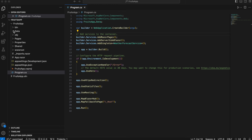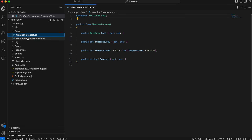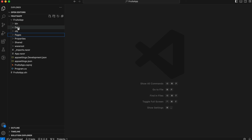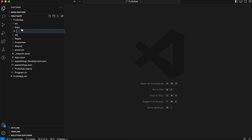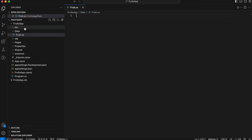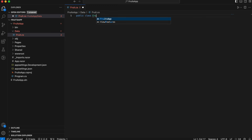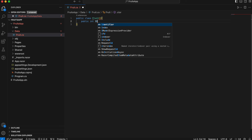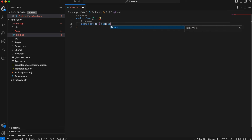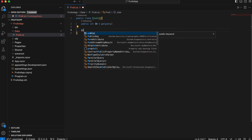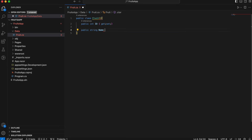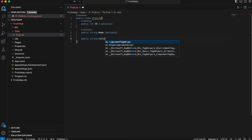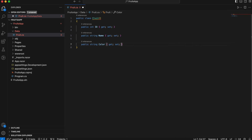Let's start by creating the data. Let's eliminate the WeatherForecast and create an object called Fruit. What will our Fruit have? Since we are going to populate the database, it will have an Id — a unique Id that will be our primary key — then a Name as a string, and a Color. These three properties should be enough for what we want.